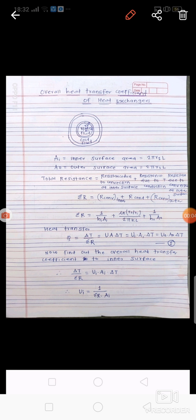Good afternoon friends. Today we discuss the overall heat transfer coefficient of a heat exchanger. We have to find out the overall heat transfer coefficient, so we will consider the example of a parallel flow heat exchanger. In a parallel flow heat exchanger, the direction of the hot fluid and cold fluid is the same.